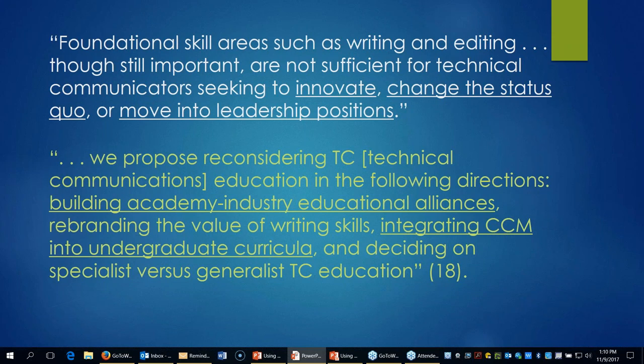Some of the more important conclusions from the article are that new specialists in tech communication who want to innovate and lead the profession need to be introduced to content management skills including XML authoring in undergraduate curriculum — this is not just graduate-level material. One of the best ways to do this is by building educational alliances between academics and industry, which benefits everybody: students, instructors, university programs, employers, and software companies.